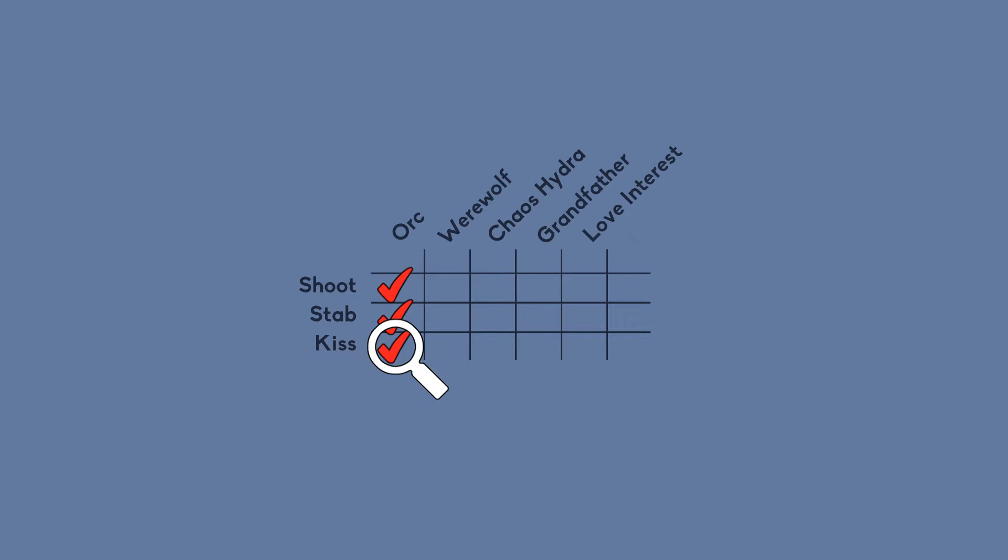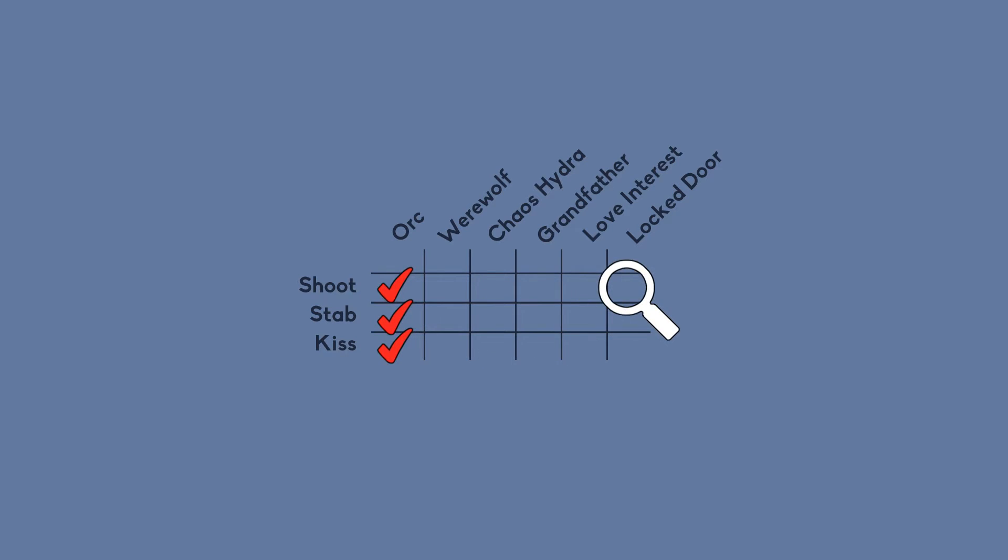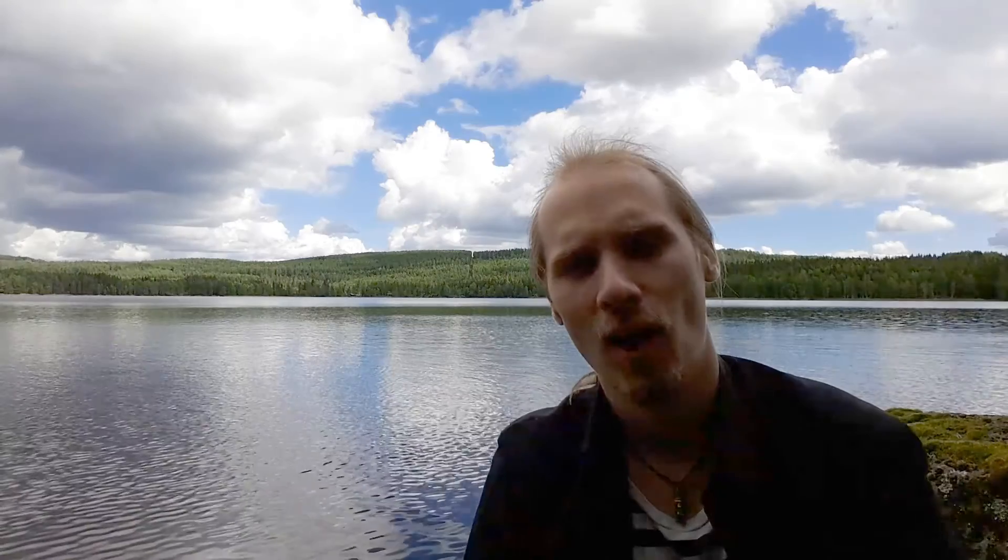And let's add a locked door. Can you maybe shoot or stab the door to open it? So what if you try to kiss it? If kissing is an option someone will try it and then something gotta happen.